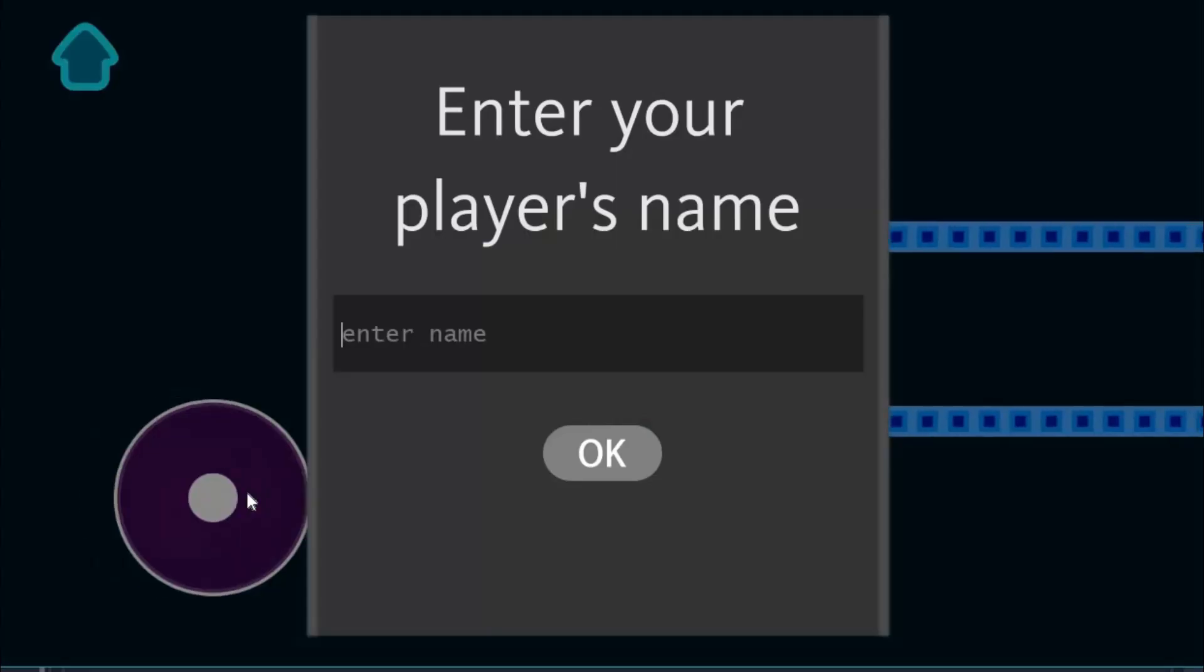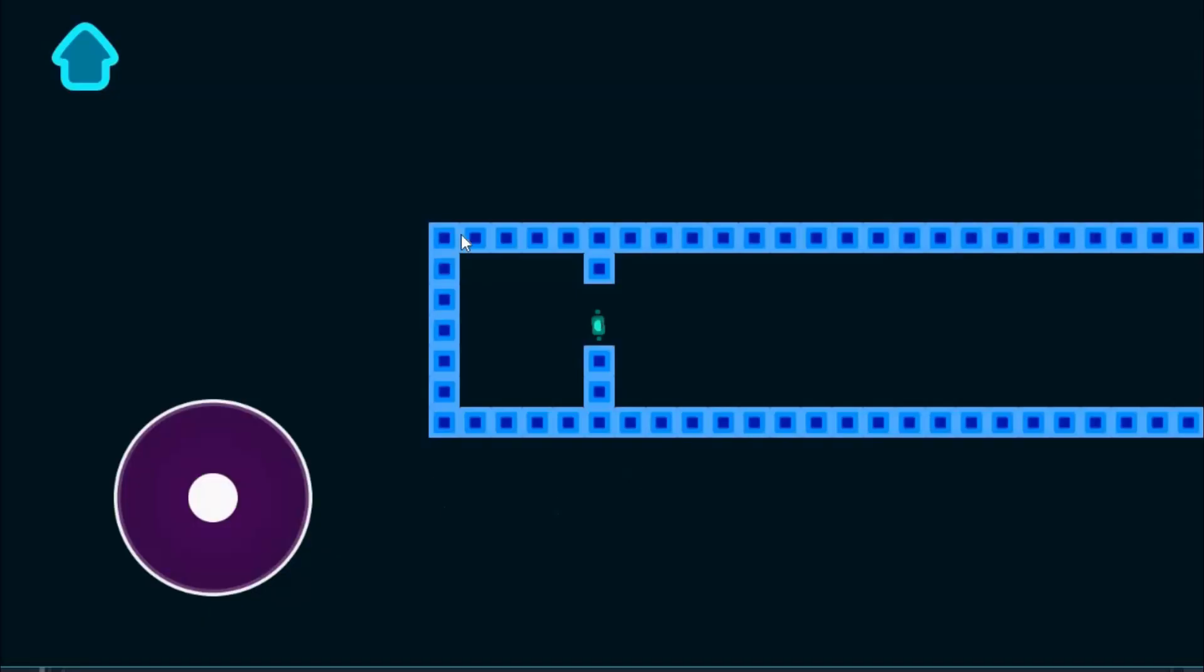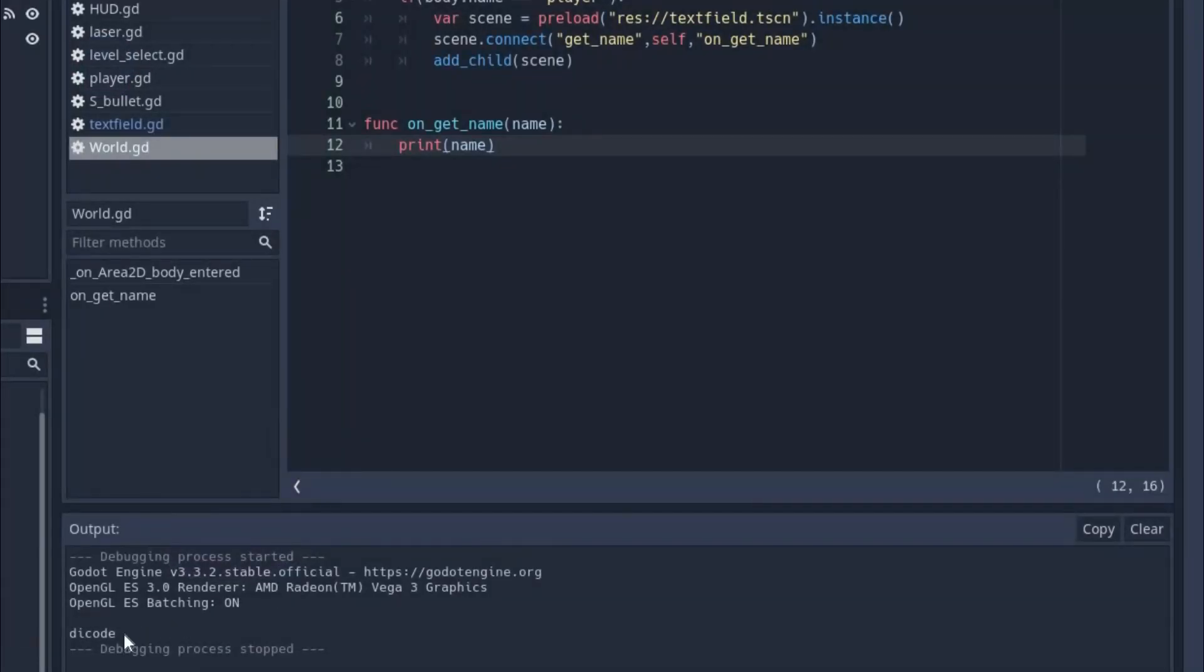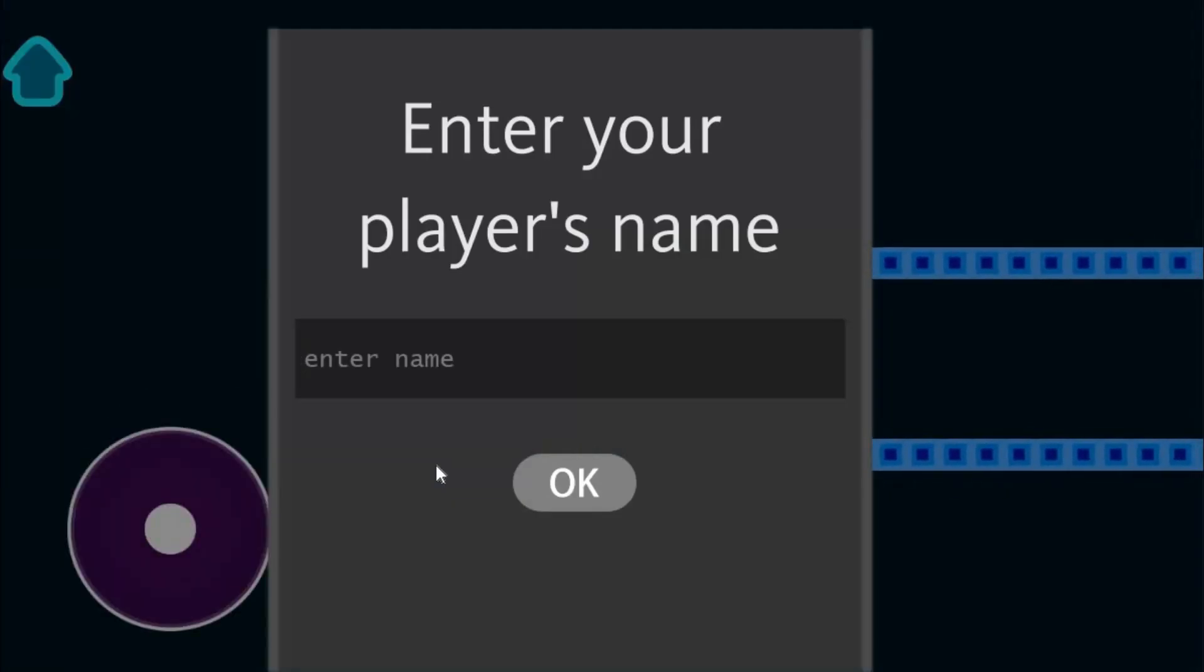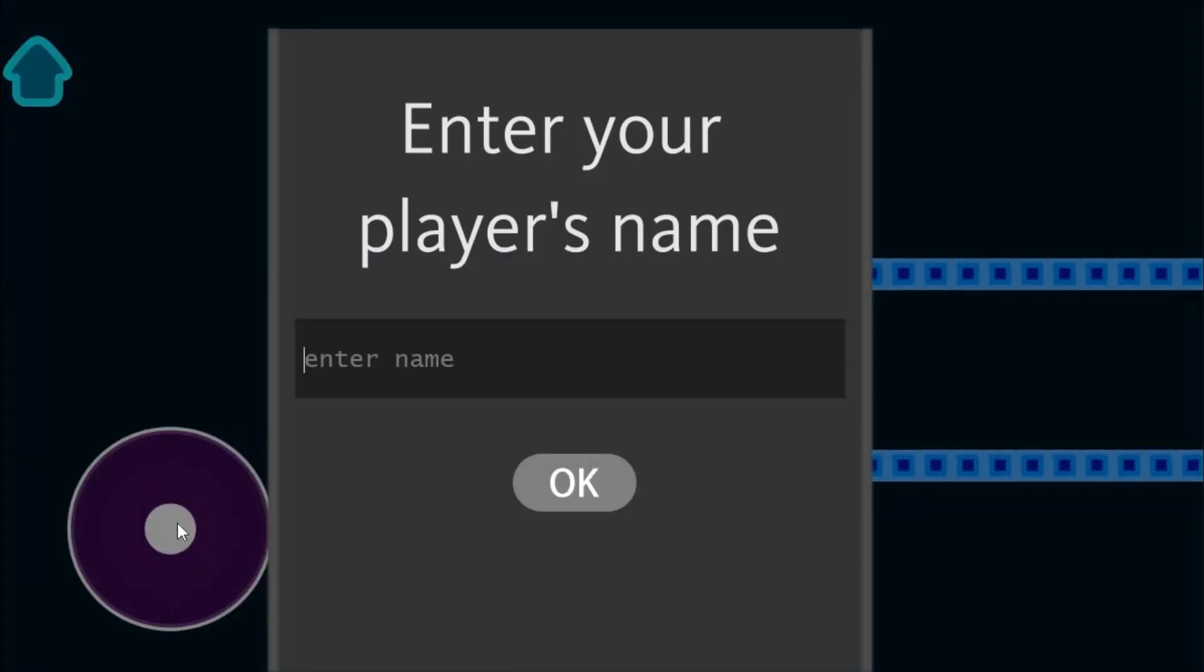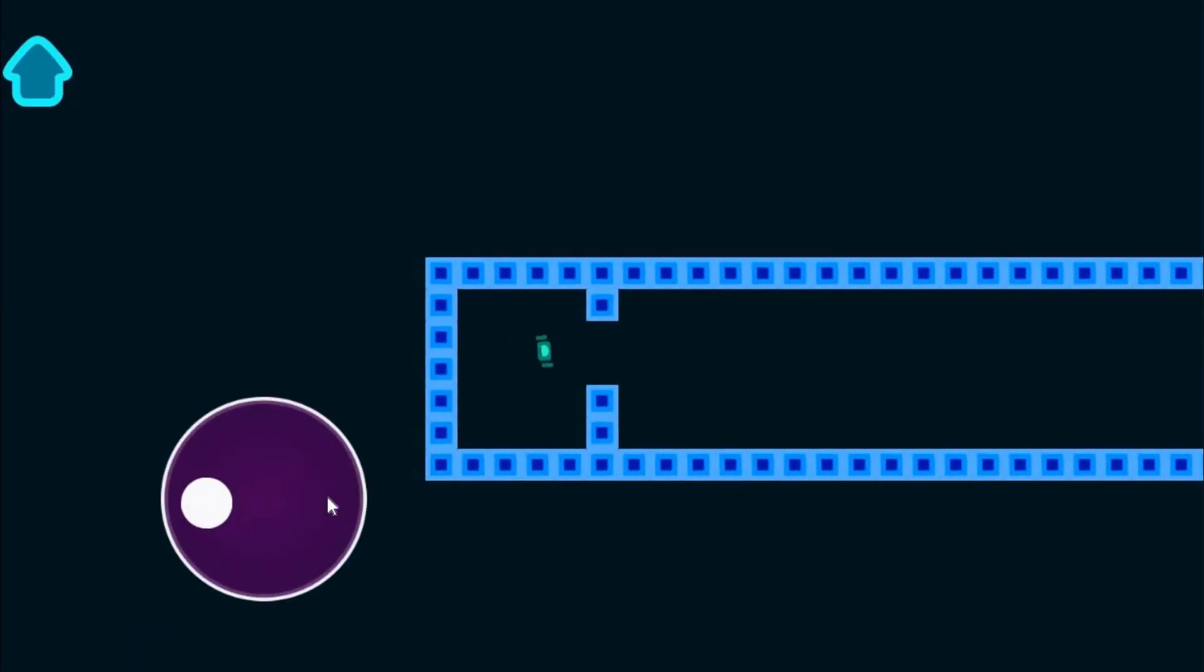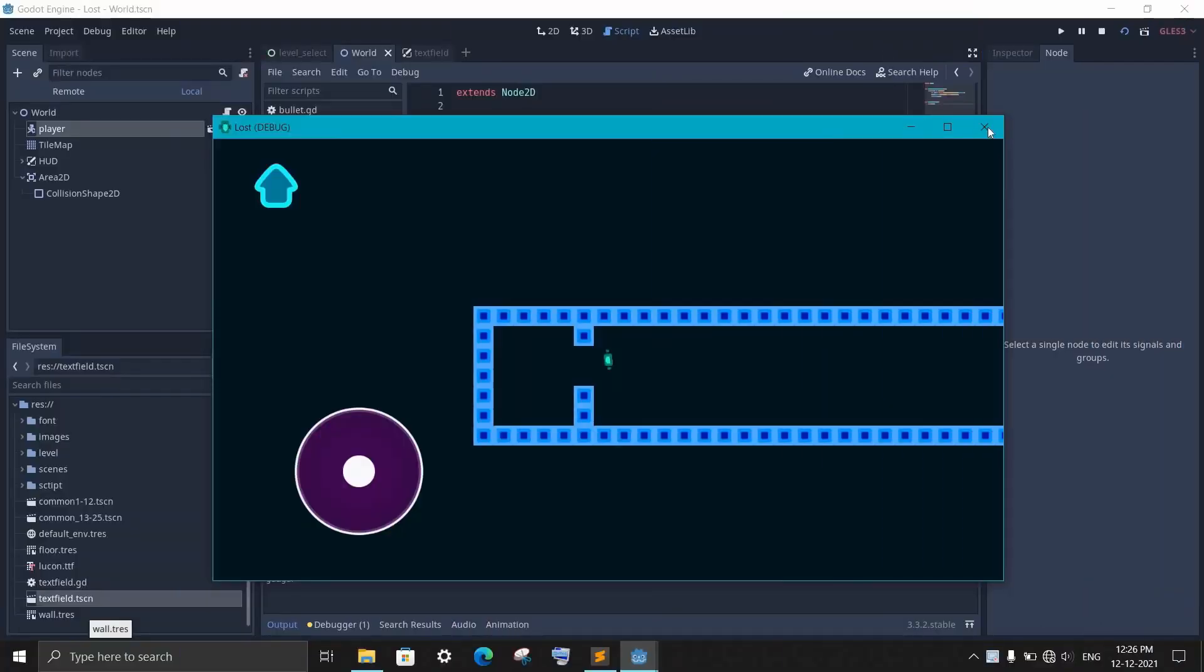So as I move inside the area, the text field scene appears and I can simply type the name. And as I press the OK button, it will delete the text field node and we got the name in the output. So it looks like everything is working fine. But there is just a little problem. You see, when I enter the area again, it will ask me for input again. So whenever I get inside it, it will ask me for input.